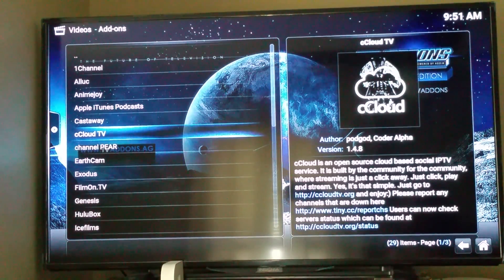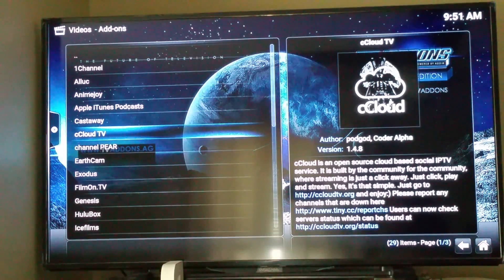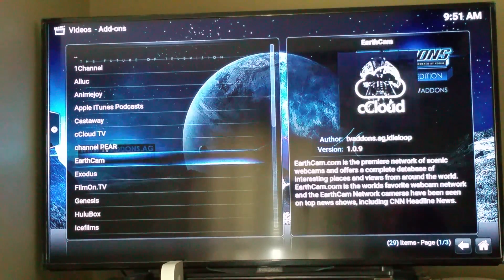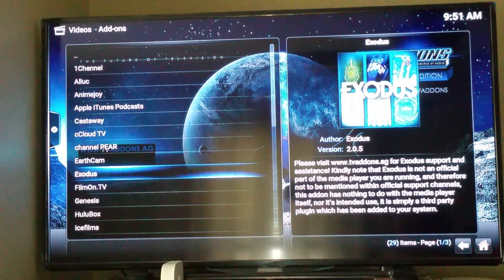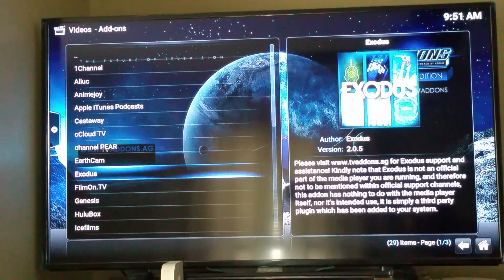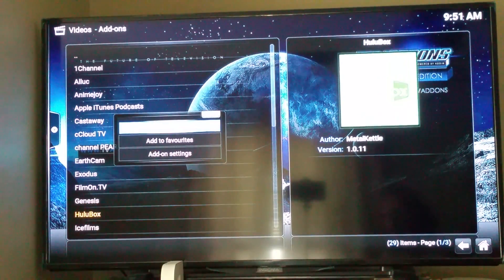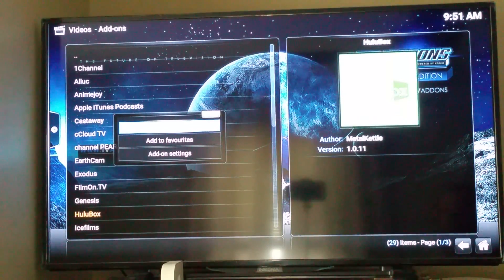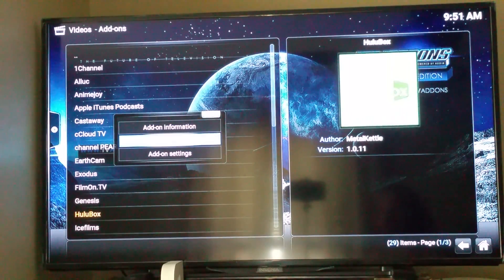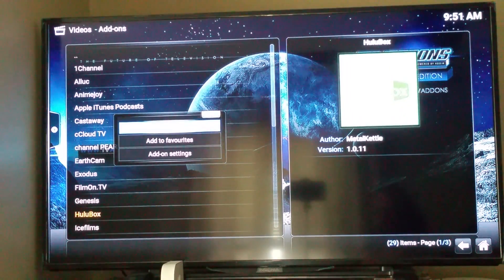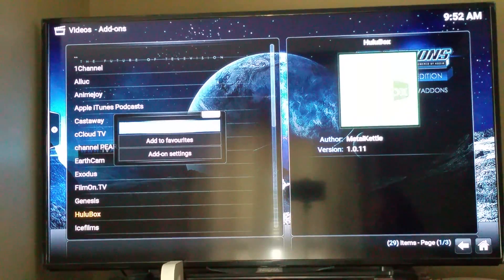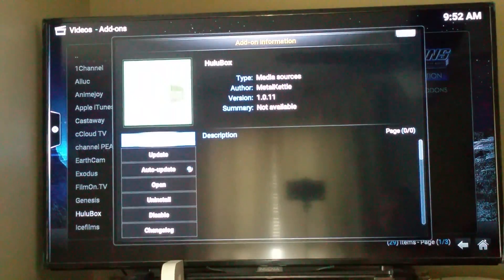And, if you have any issues with any of the add-ons that are loaded. If you just select the add-on and hold the button down, it'll come up with that screen on the left there. It says add-on information, add to favorites, add-on settings. And, just select add-on information.